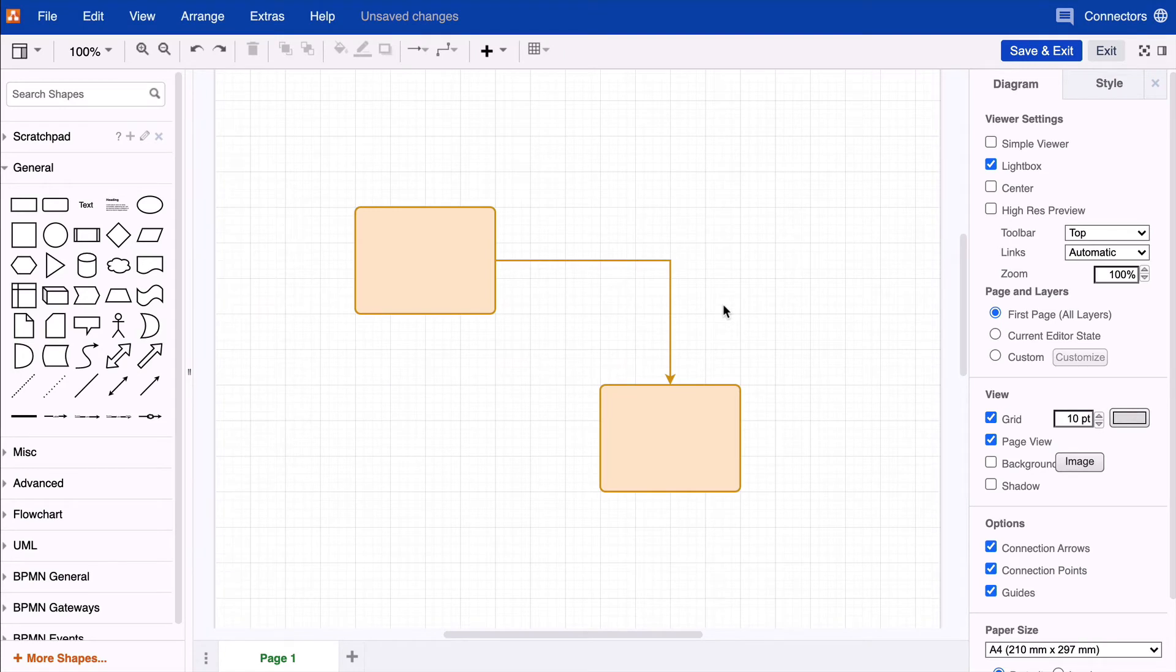Hi there! We're going to show you today how you can style your connectors.